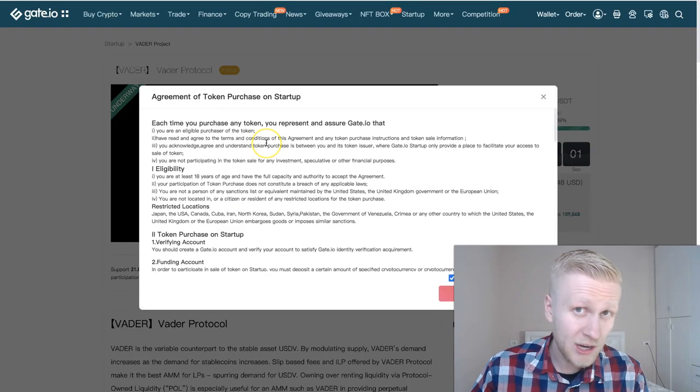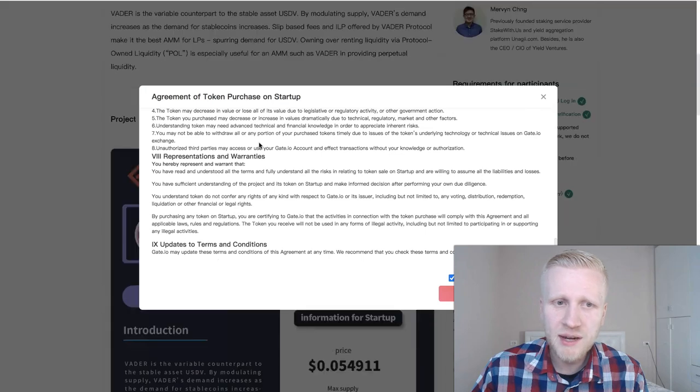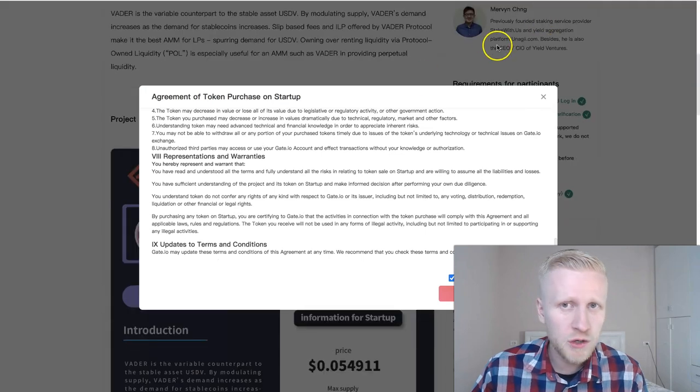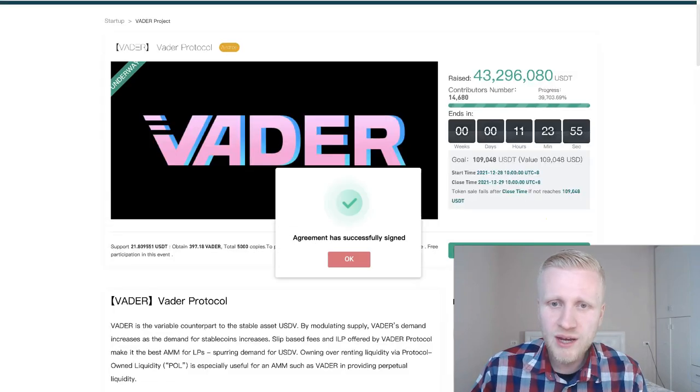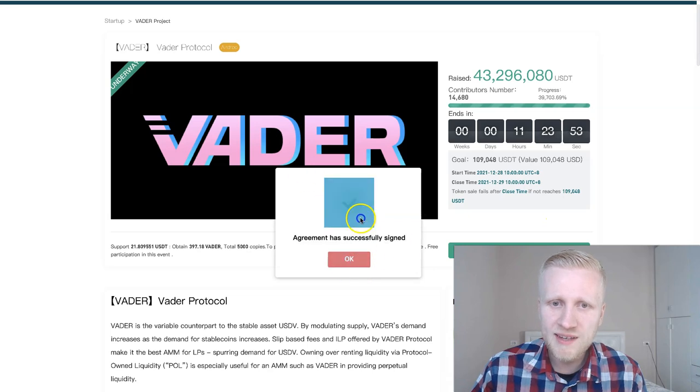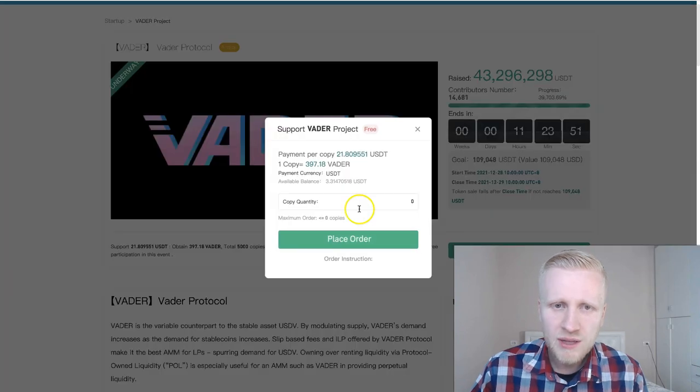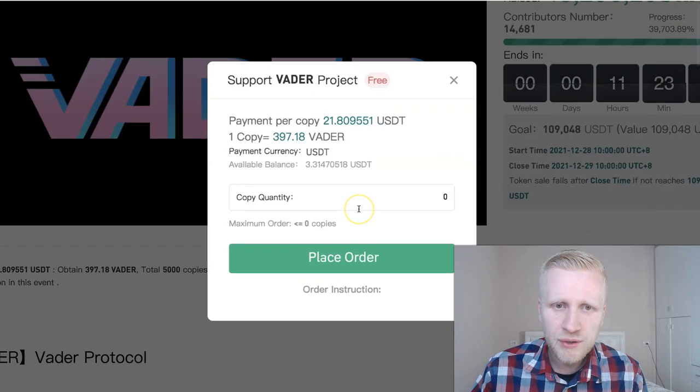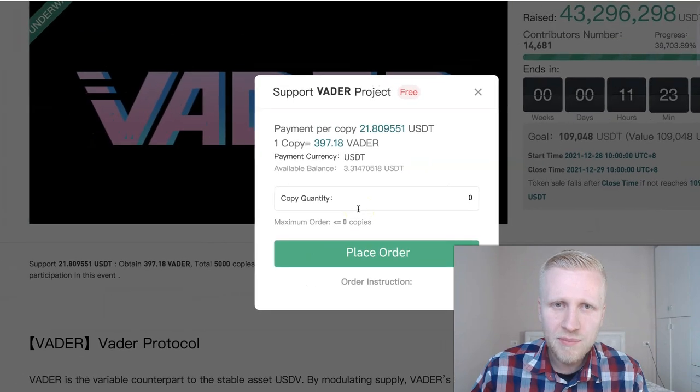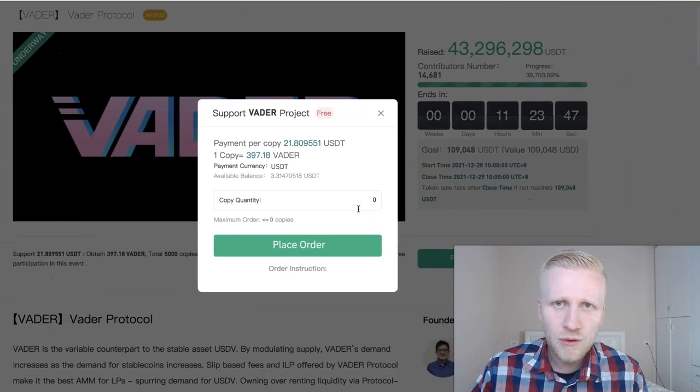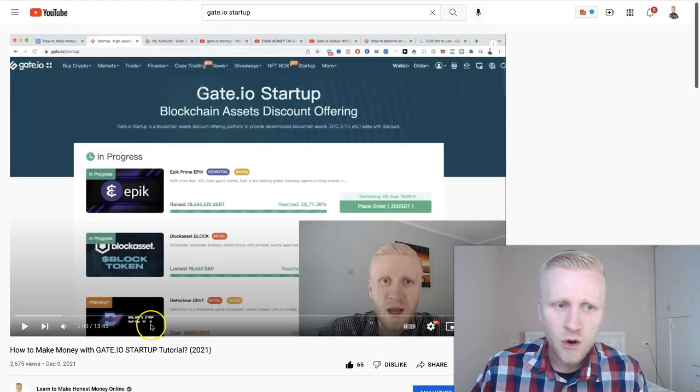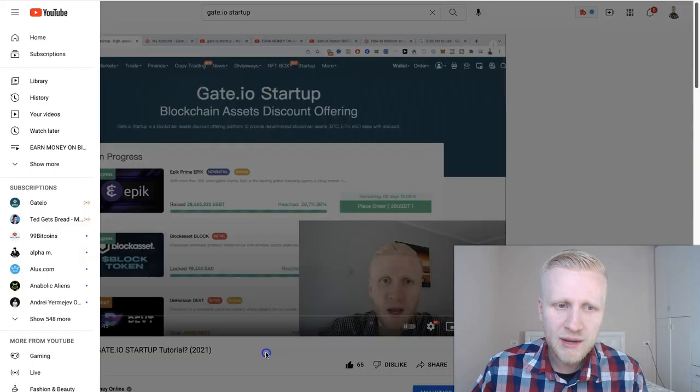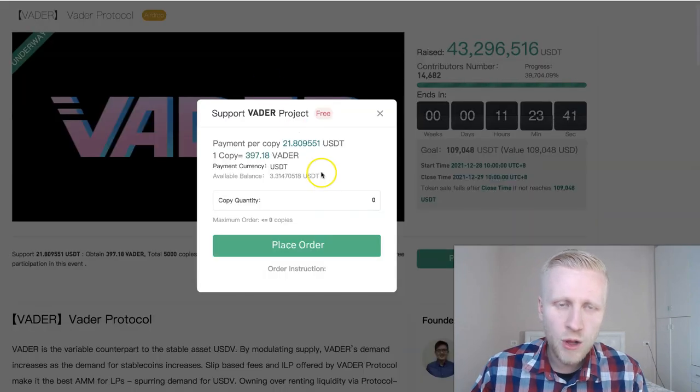Then you read the terms. I recommend that you read them actually if you are interested in putting your money. Of course if you're just playing with a couple of dollars then it's okay you don't need to read everything. Agreement has successfully signed, okay. Then you click here again and now you can choose how much do you want to buy.